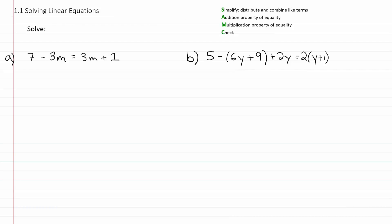Let's look at the first step: simplifying. When you're asked to simplify an equation, that means going through and distributing and combining like terms. You might also want to eliminate fractions or decimals in the equation. If the equation has a bunch of fractions or decimals and you want to get rid of those, you can do that at this step as well.